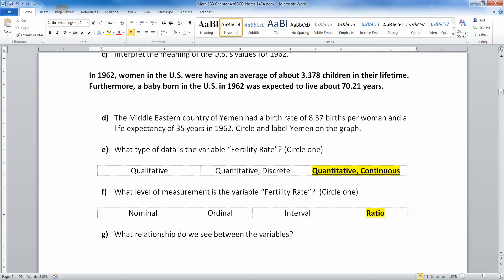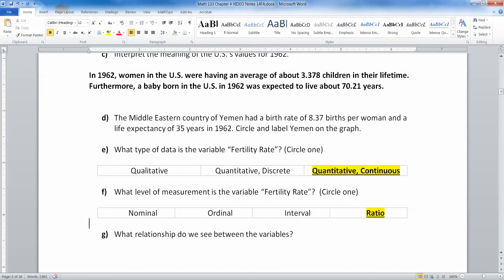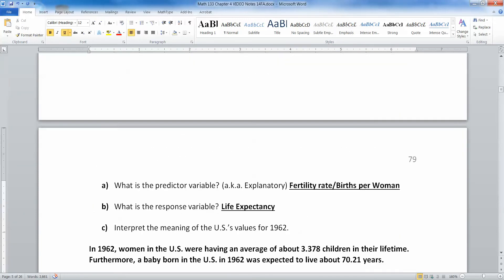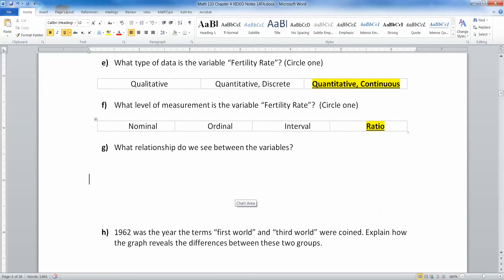What level of measurement is the variable fertility rate? I would argue it is ratio because if it's quantitative, it's either interval or ratio 99.9% of the time. Interval means you can have negatives, but you can't have negative fertility rates, so that's out — it's ratio. Now, what relationship do we see between the variables? You see a negative relationship: it starts low for fertility rate and high for life expectancy, and as we increase the fertility rate, the life expectancy goes down. That would be a negative relationship.